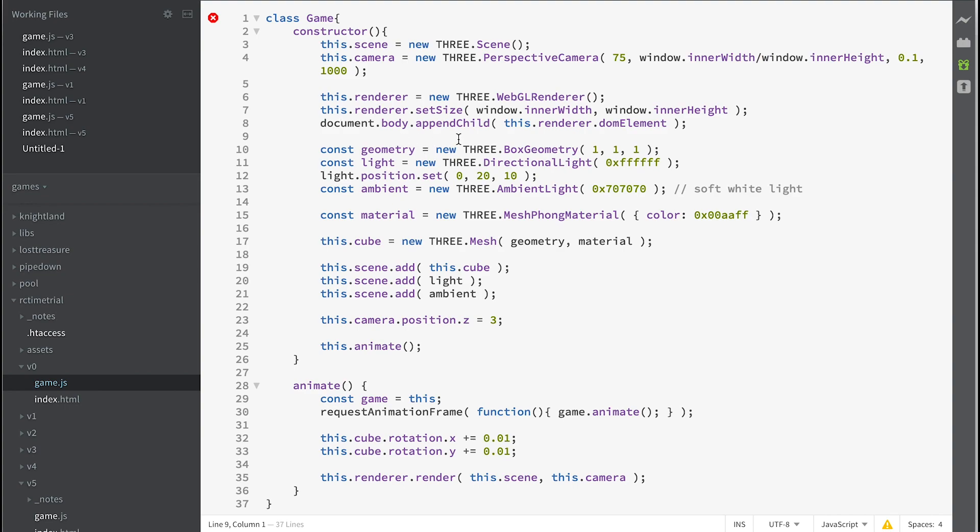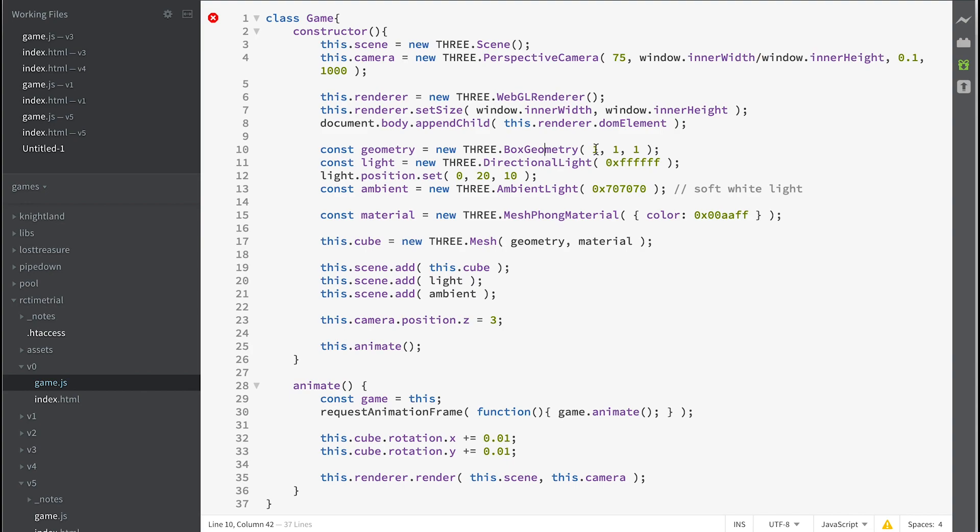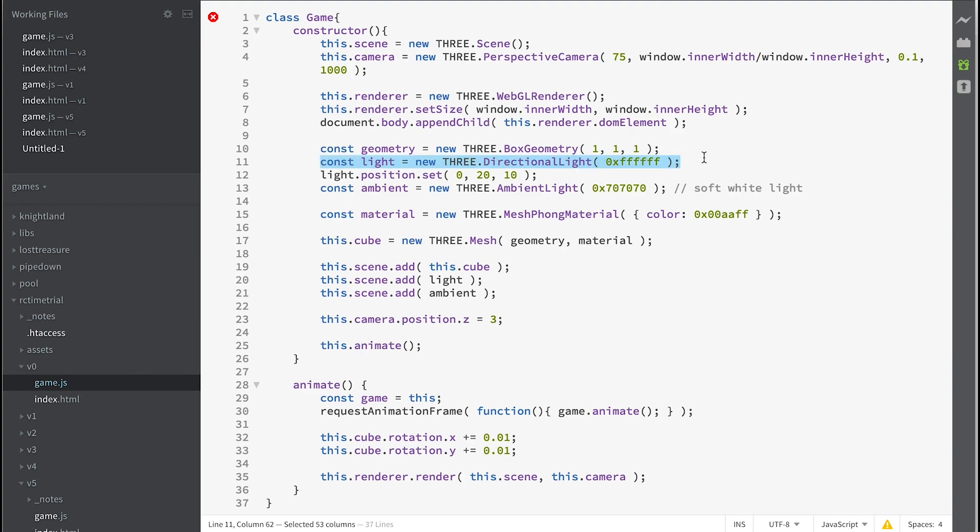Okay, so we've created a scene, we've created a camera, and we've created a renderer. That's the minimum we need, but we also need to have something to render because at the moment we've not really got anything to render. So we create the geometry of a box that's going to be one unit wide, one unit high, and one unit deep. Let's pretend that they're meters, but they're really just an arbitrary unit.